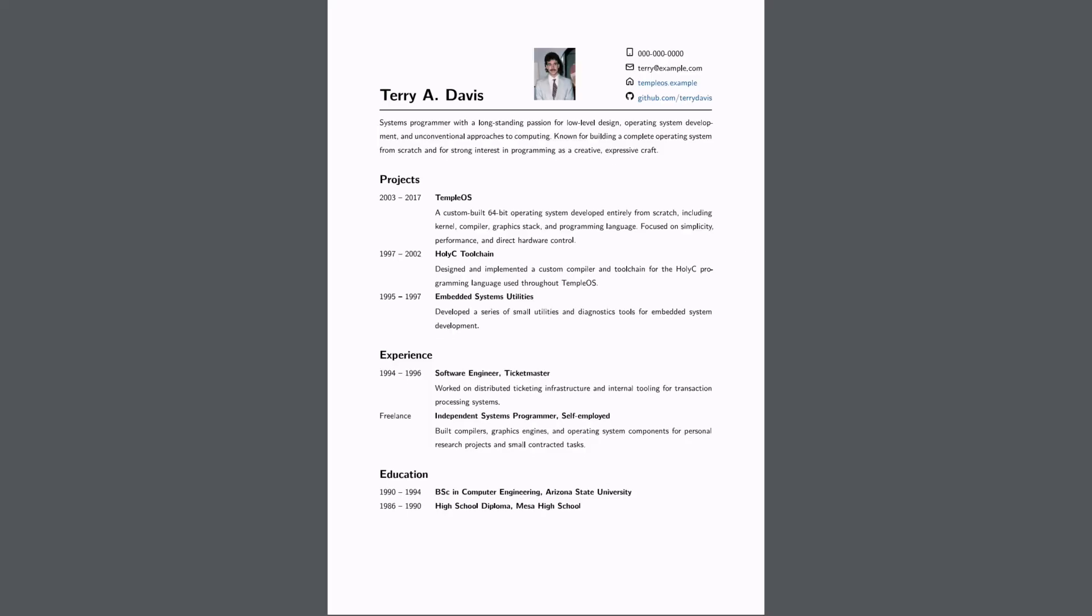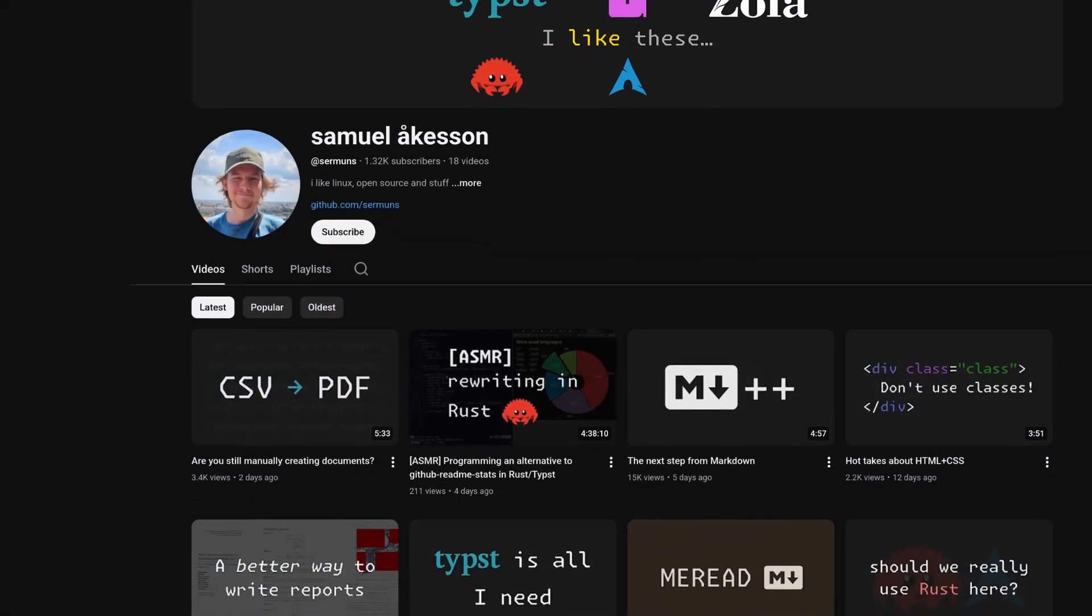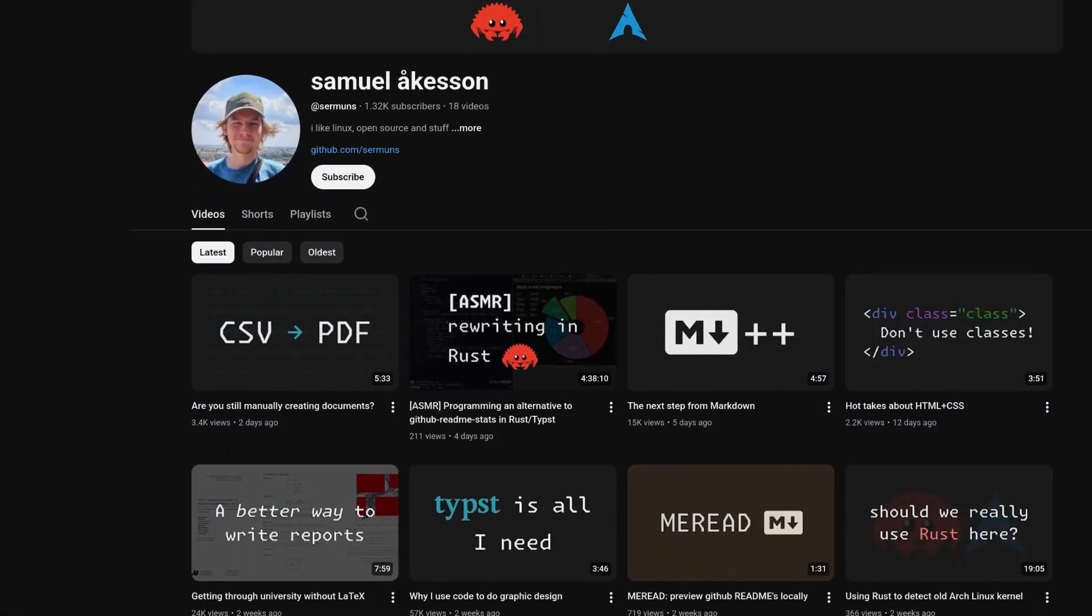That's it. Links for Typst and the source code are in the description. If you want more content on Typst, check out my other videos and maybe subscribe.